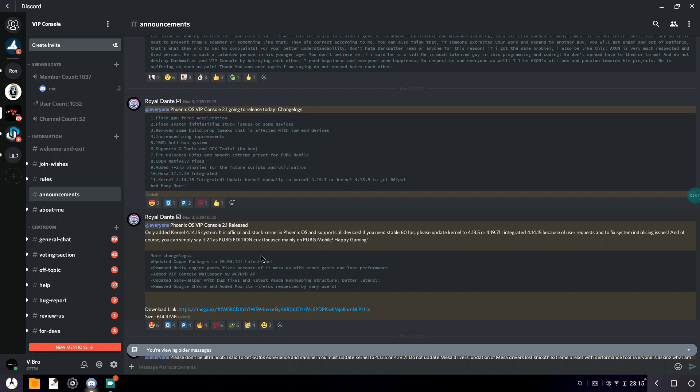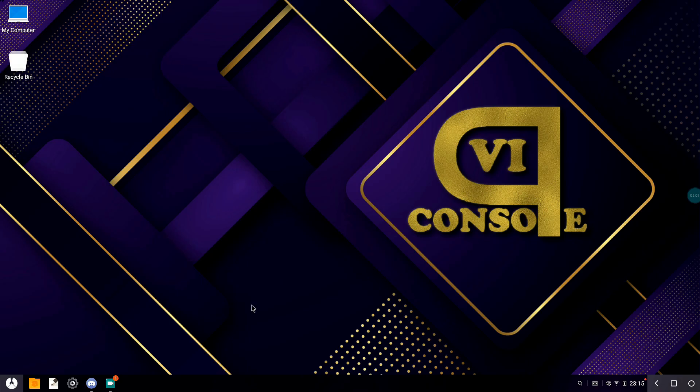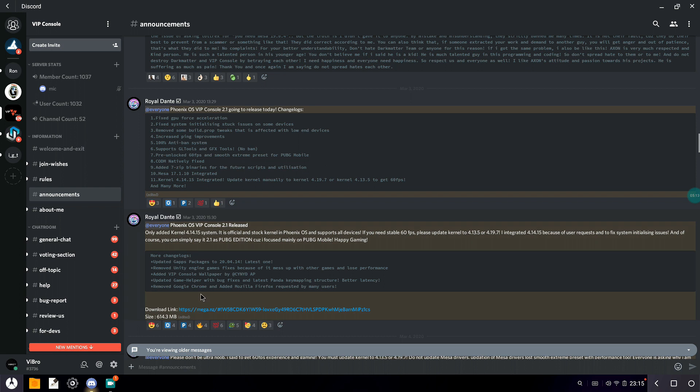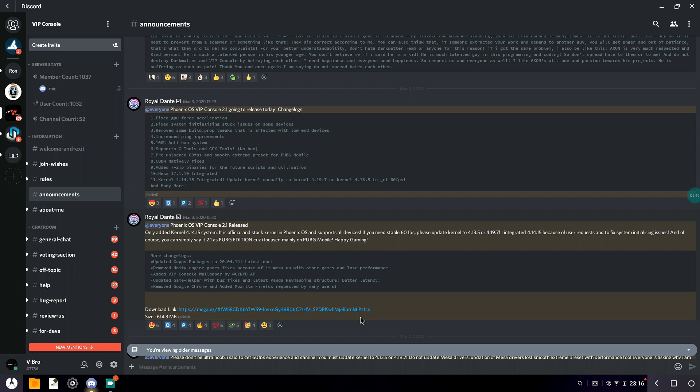VIP Console has a new wallpaper. The wallpaper you see here is a new one, and also there's a new boot animation which looks pretty dope. Updated Game Helper with bug fixes, removed Google Chrome, and added Mozilla Firefox as requested by many users. If you want to download this version of Phoenix, you can go to the description. You'll get the link to this Discord server. Go to announcements and scroll to get the download link. I cannot copy and paste it in the description because the developer has forbidden me to do that.